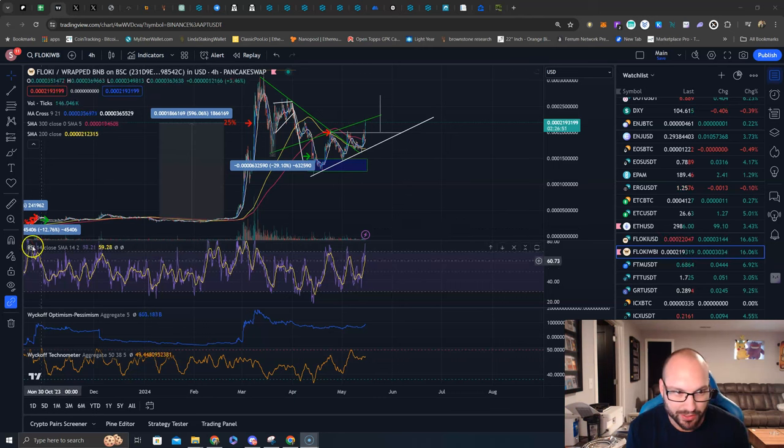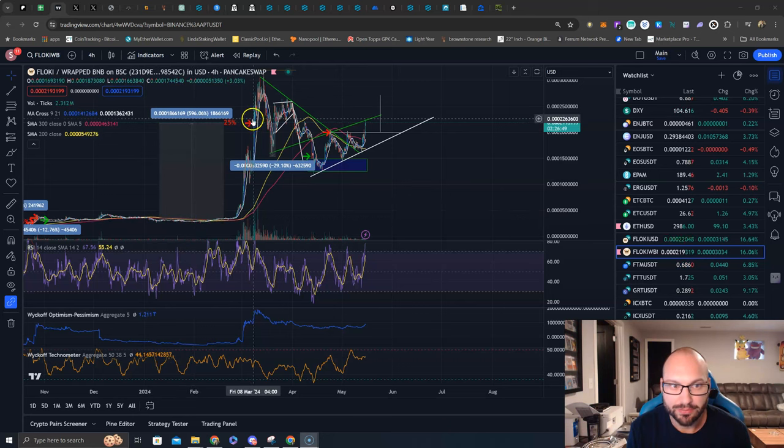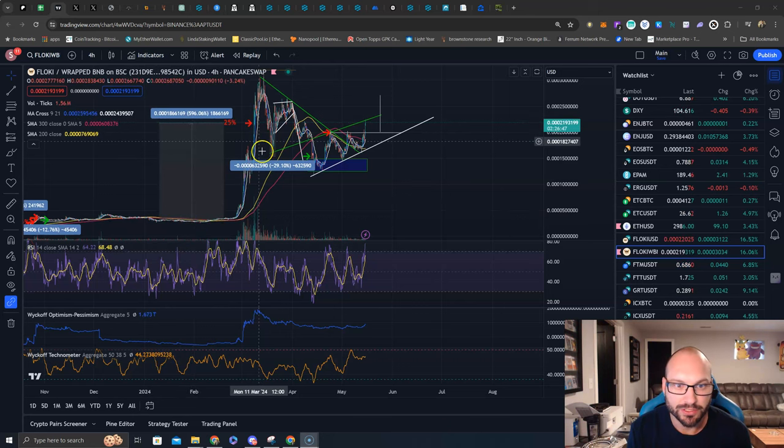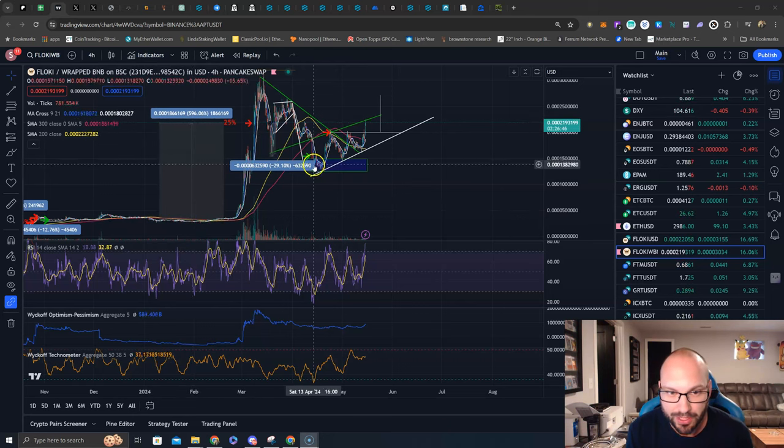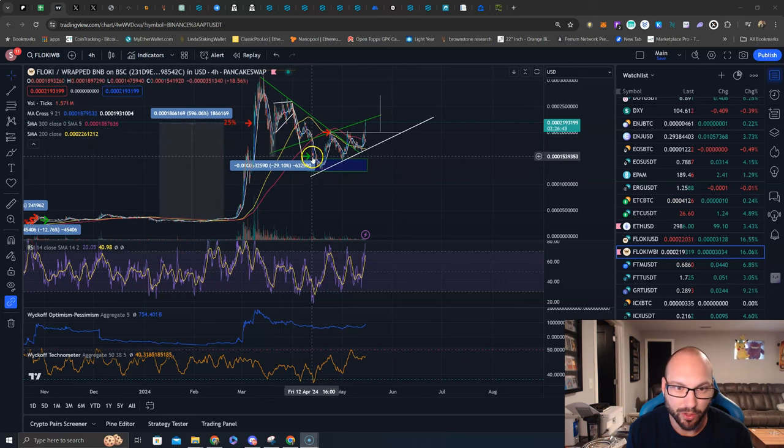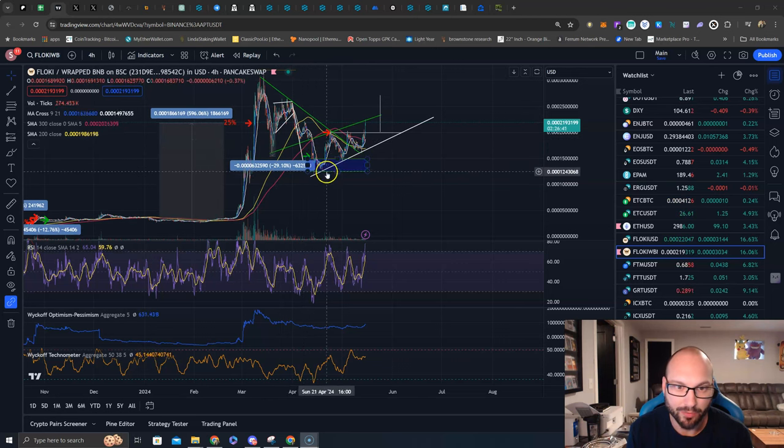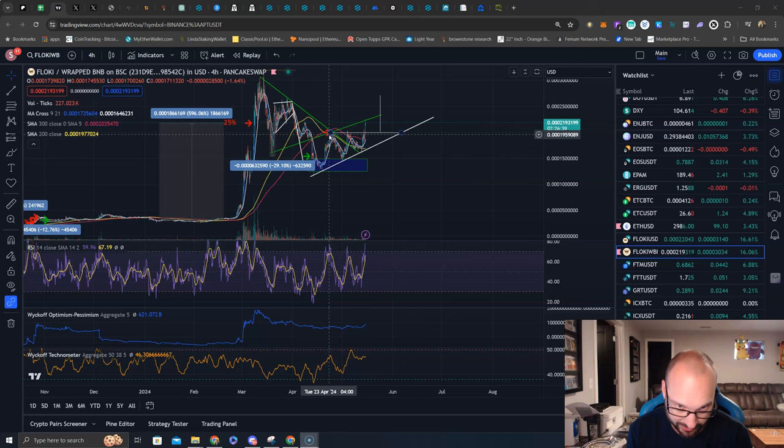As you can see we did some trading, bought this dip, it exploded, we sold it for 600% gains, it dropped down following the measured move perfectly. We bought it here on the top of our buy zone, sold it again for 30% gains.